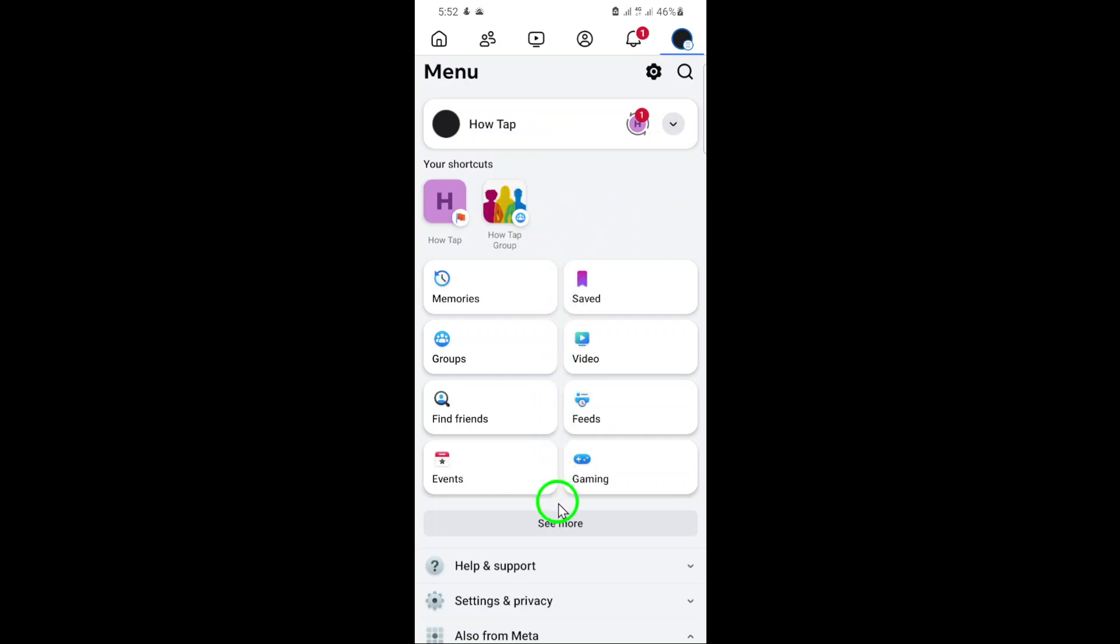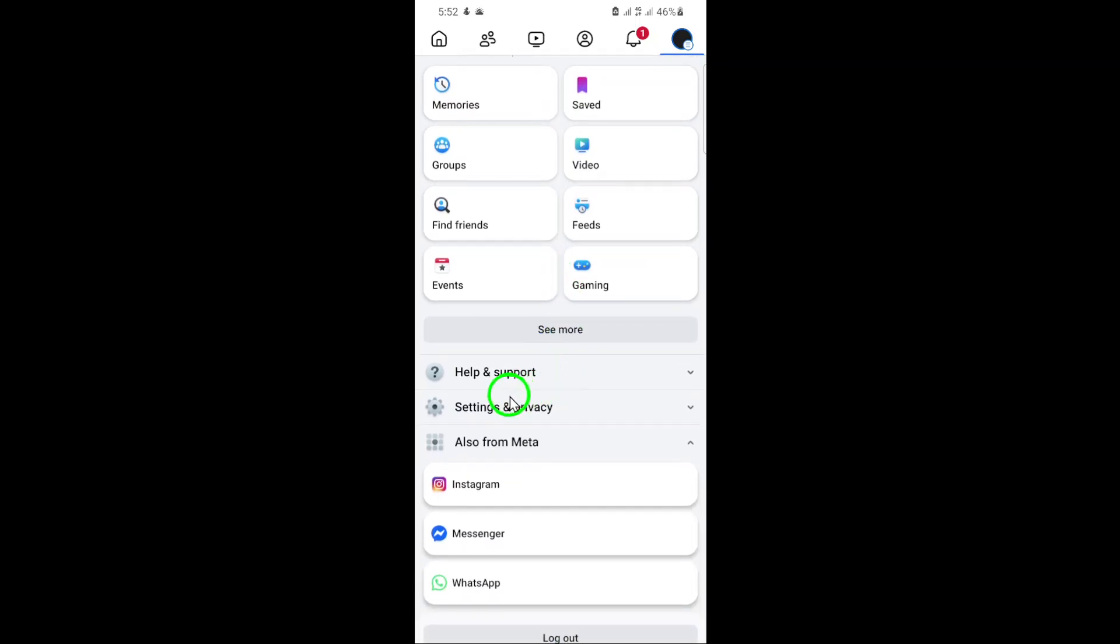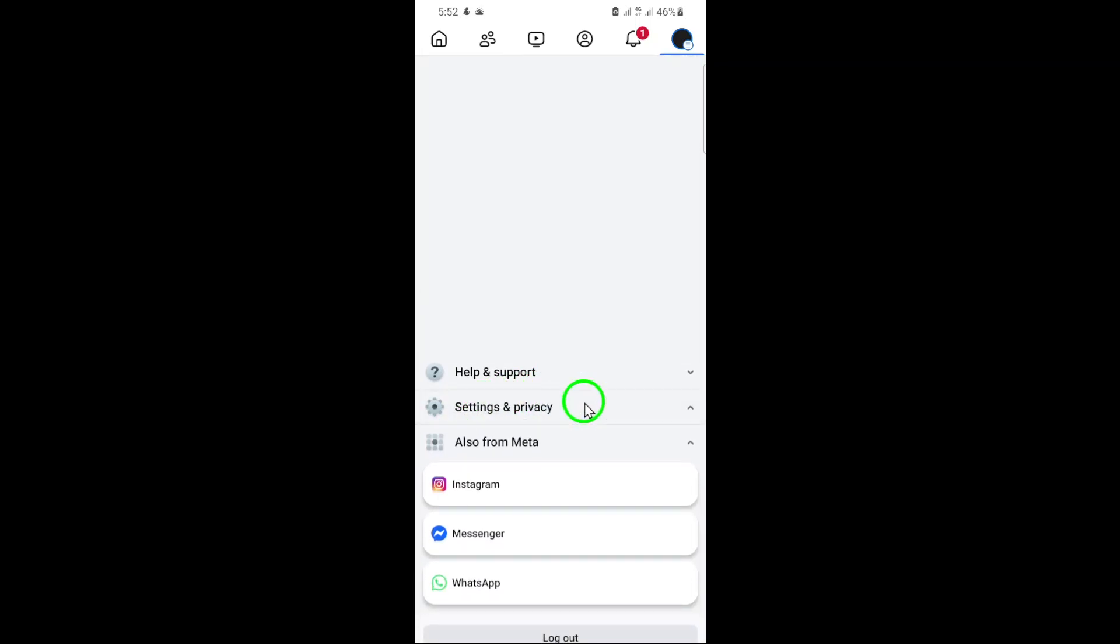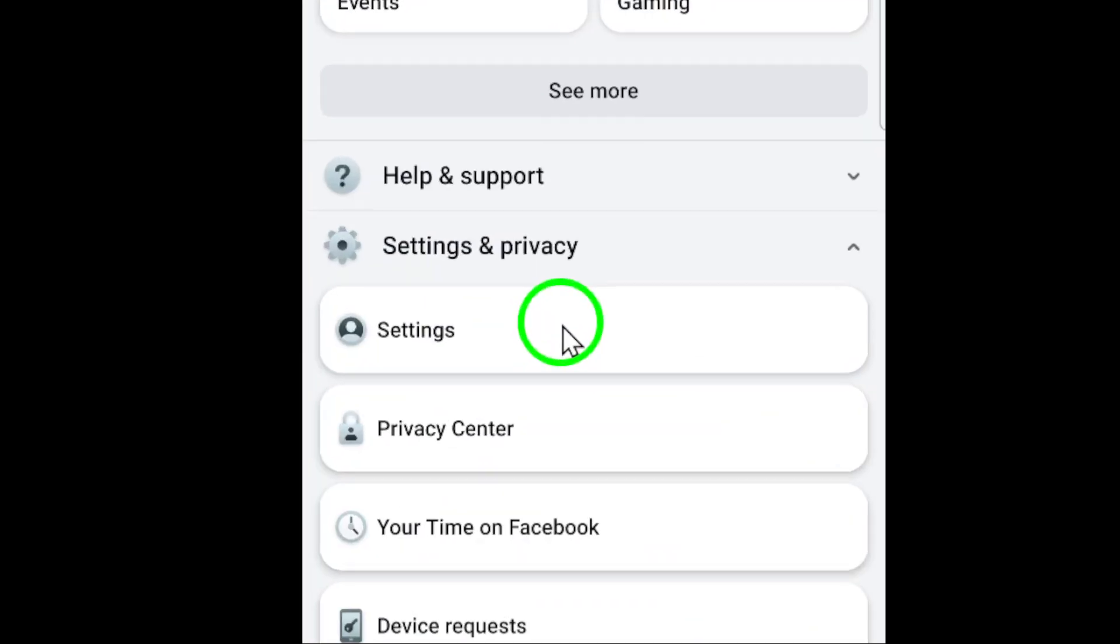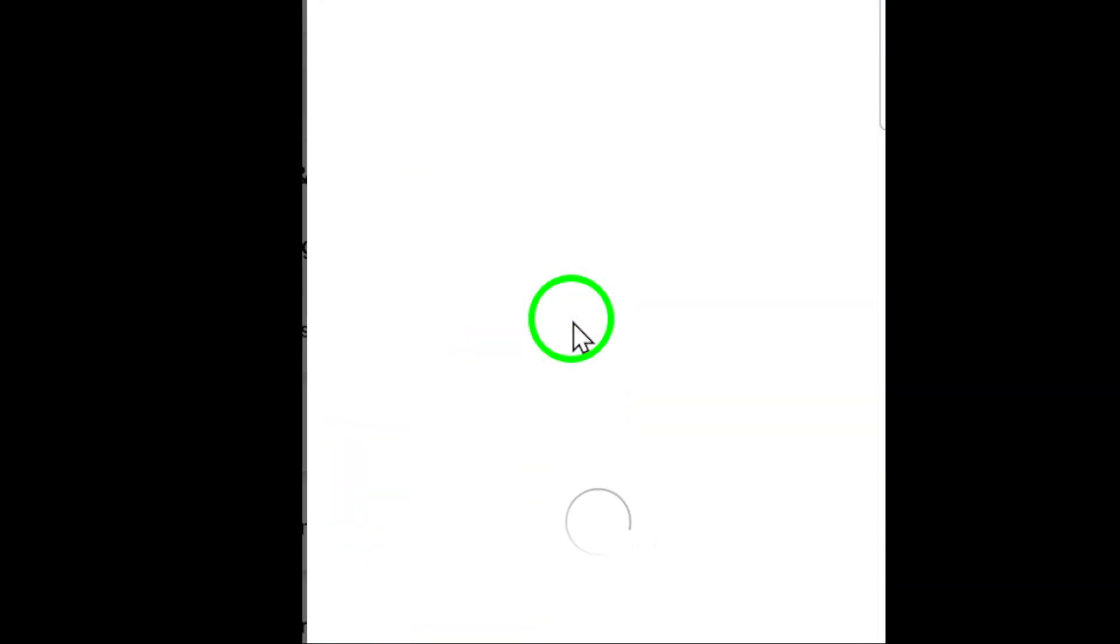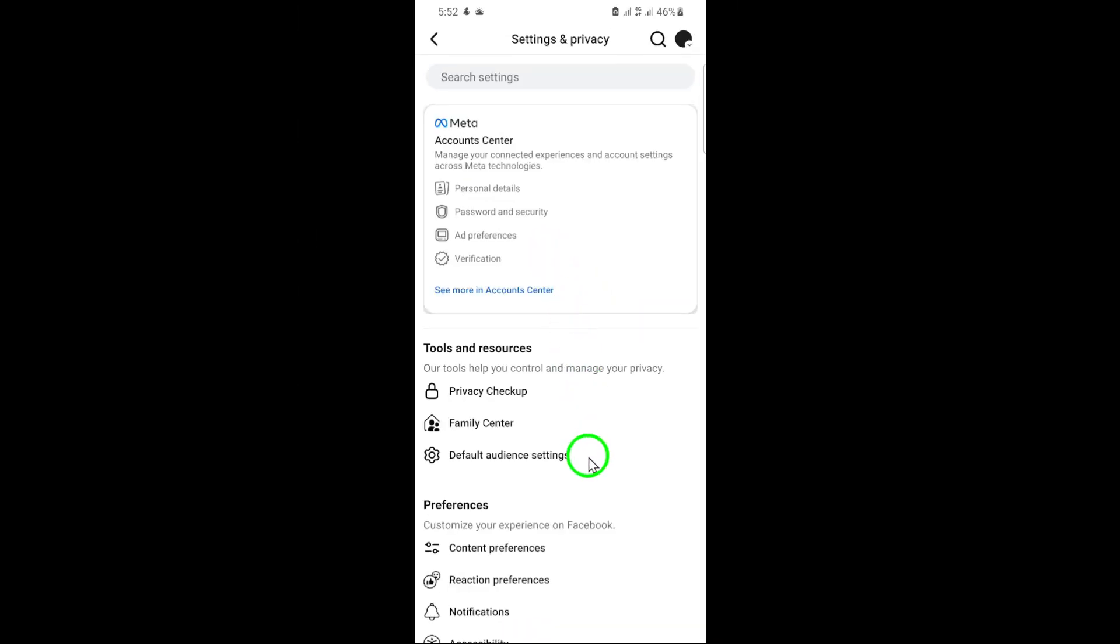Next, scroll down until you see settings and privacy. Tap on it and then select settings. This will take you to a page where you can customize various aspects of your Facebook experience.